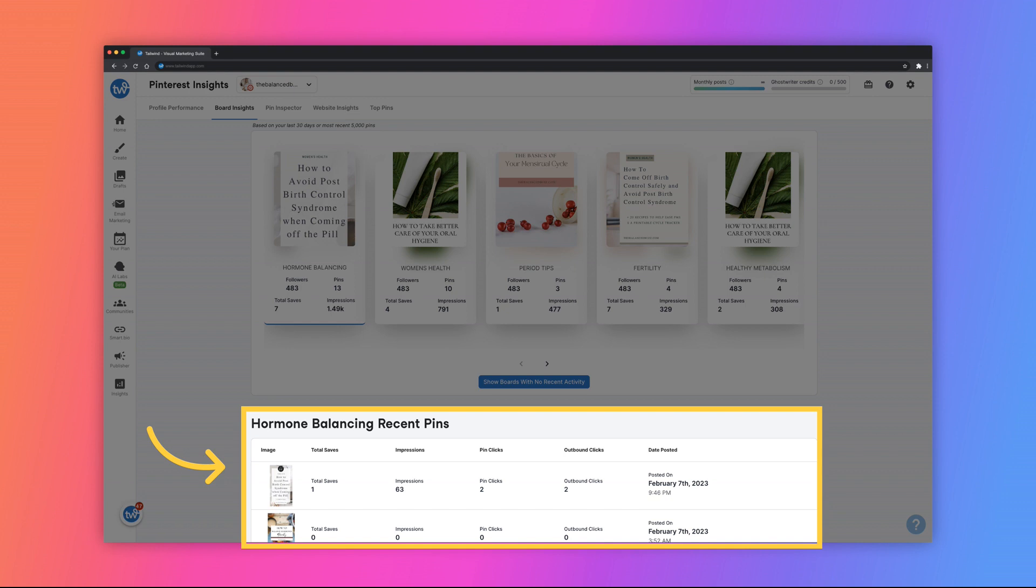This displays the pin's total saves, impressions, pin clicks, outbound clicks, and the date that it was posted.